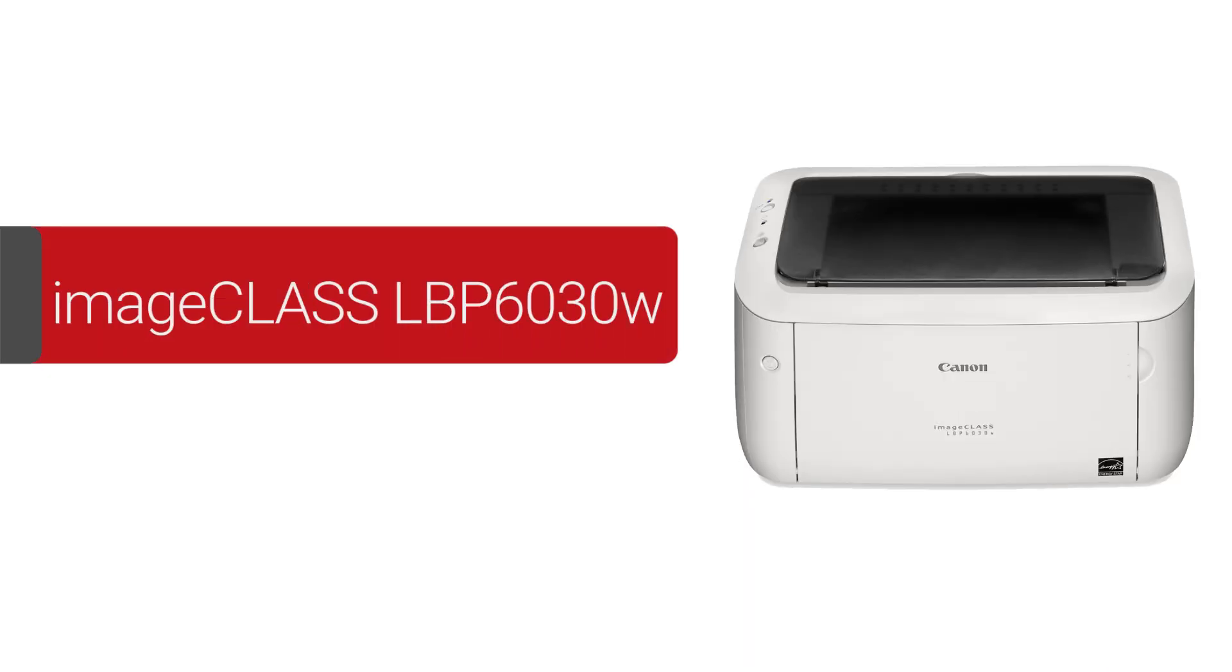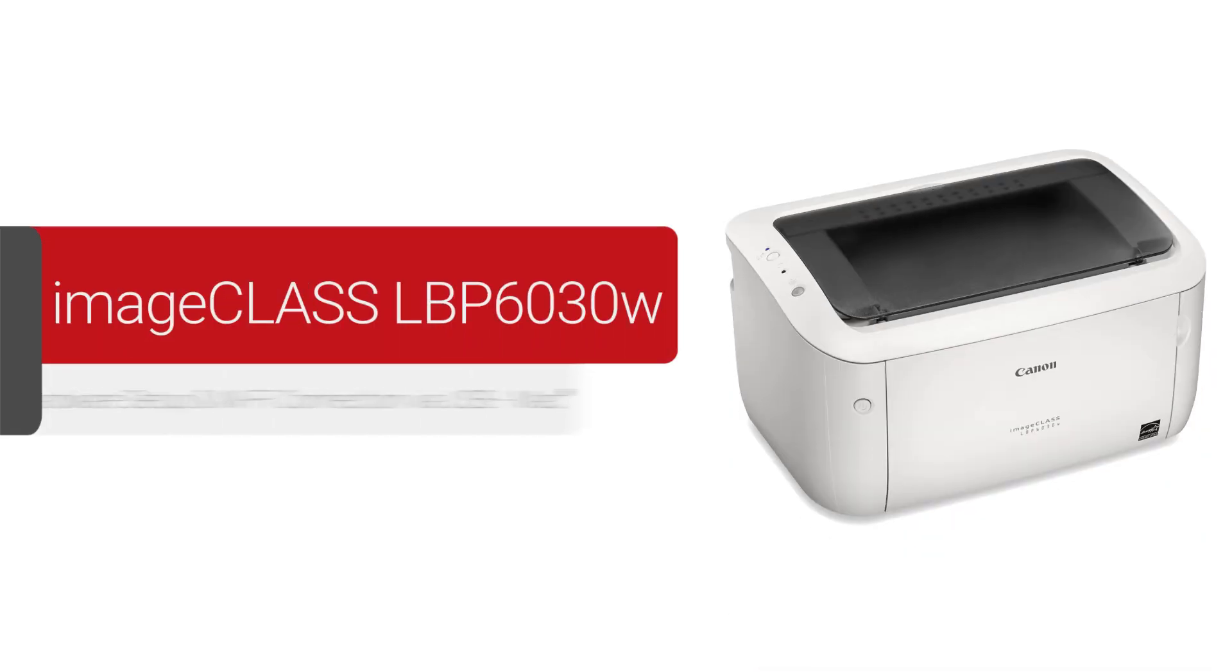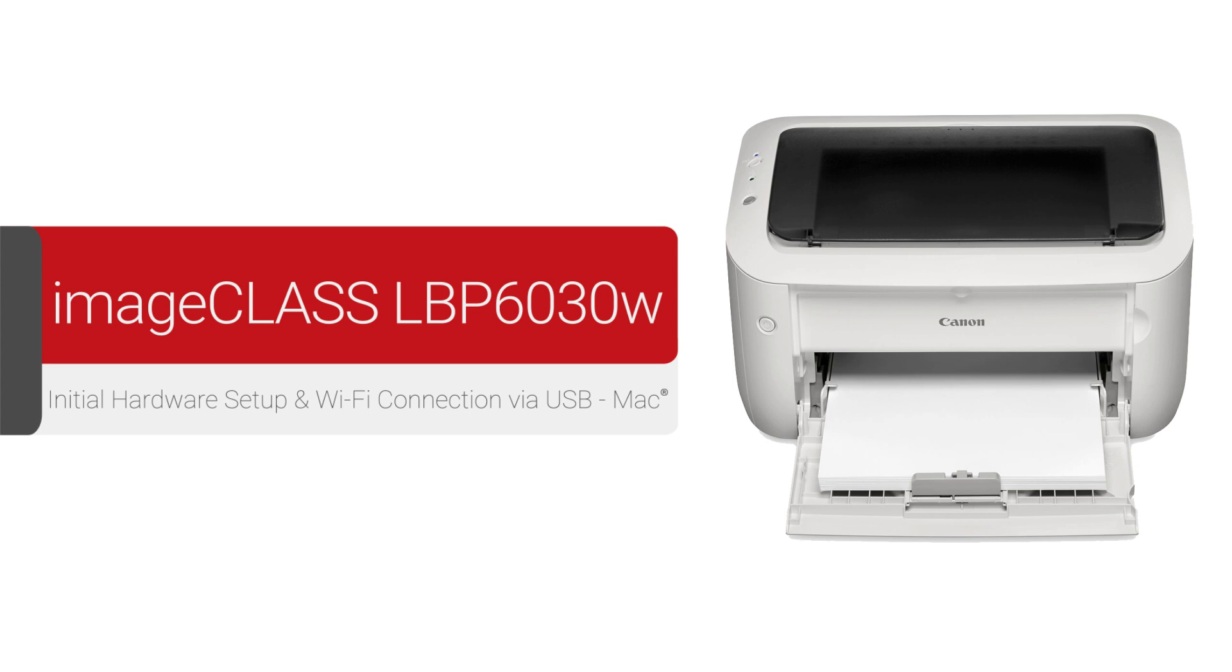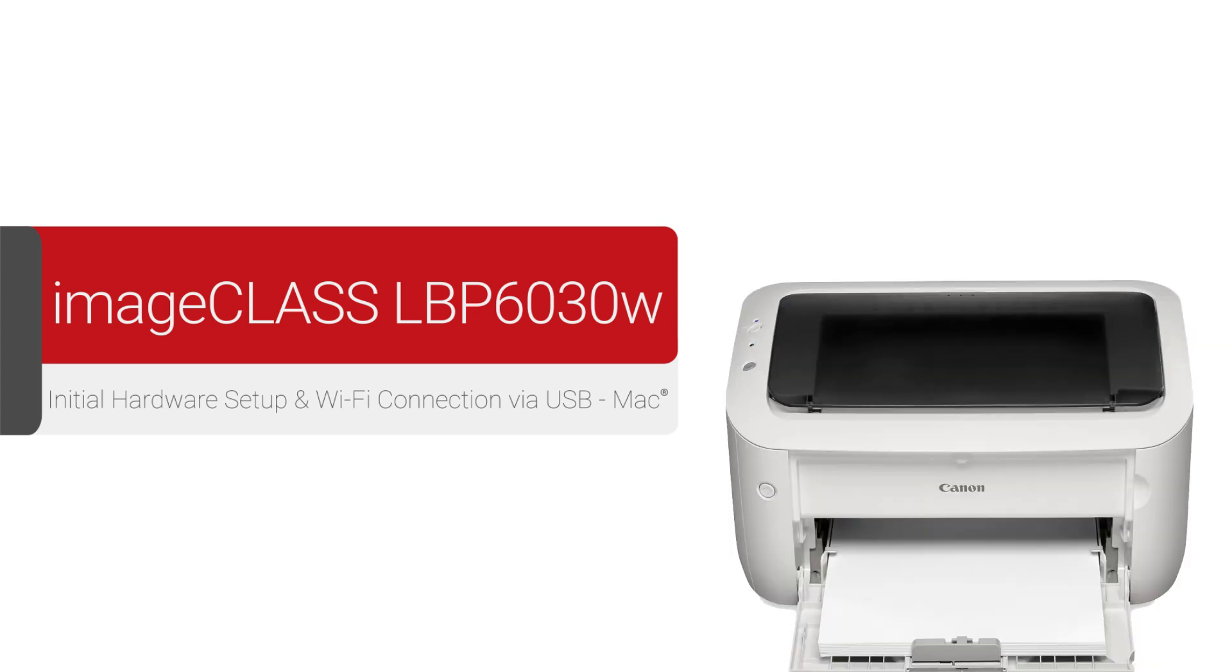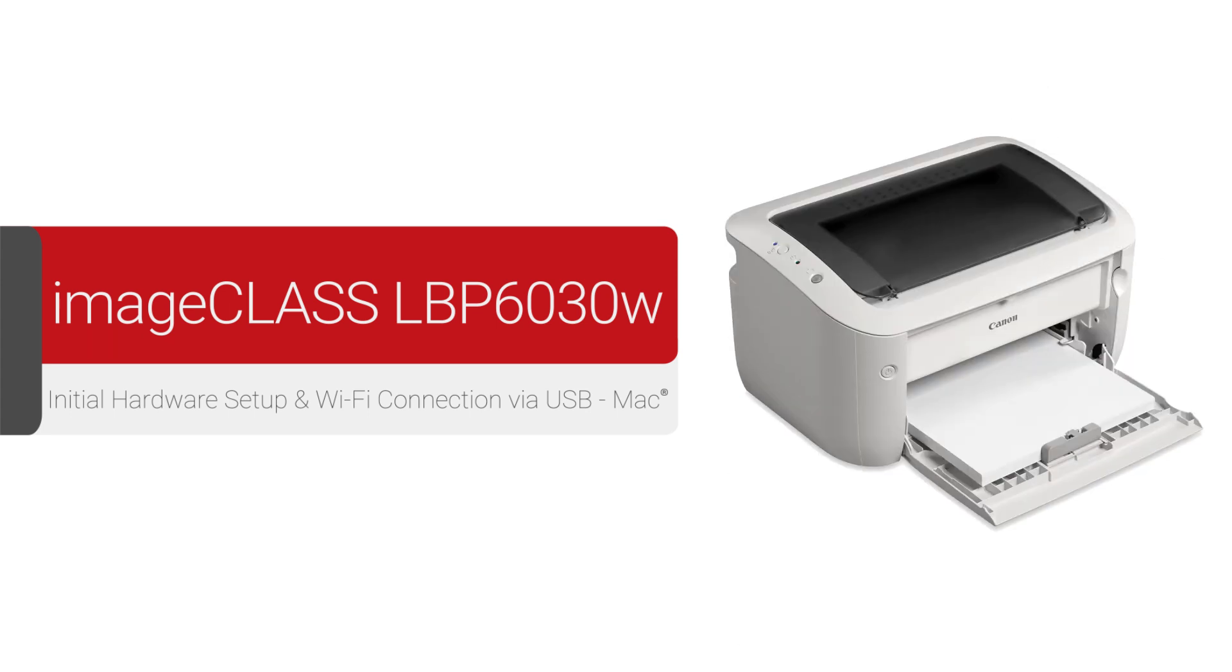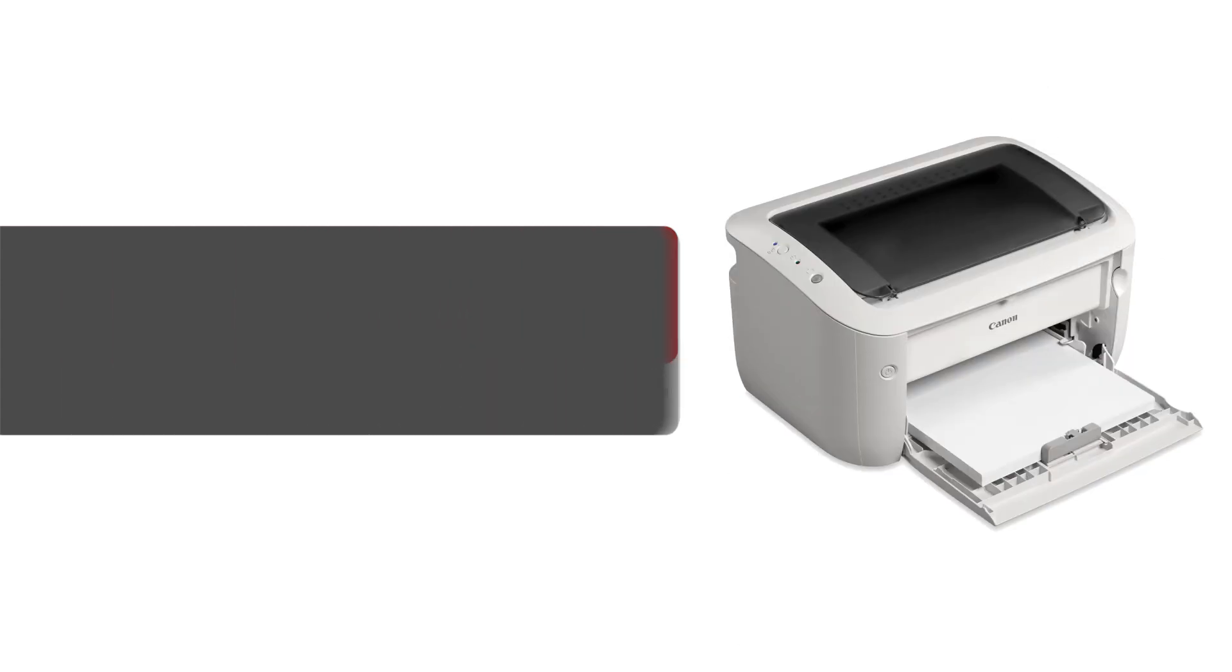In this video, we'll show you the initial hardware setup out of the box for the Canon ImageClass LBP6030W printer and how to wirelessly connect it to your Mac computer. Let's get started.